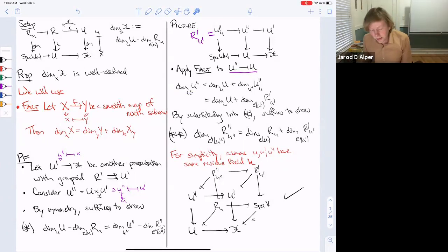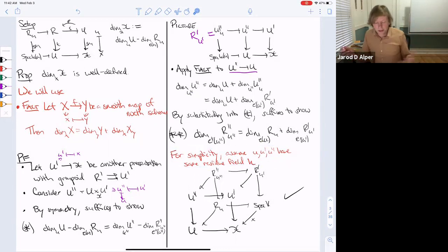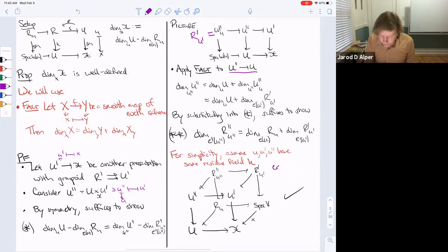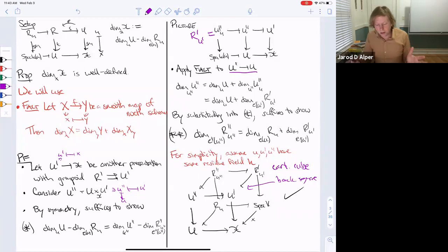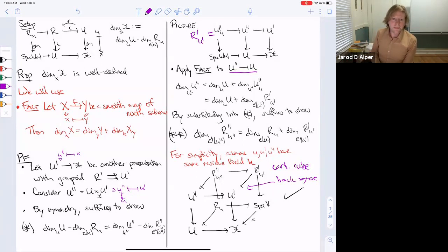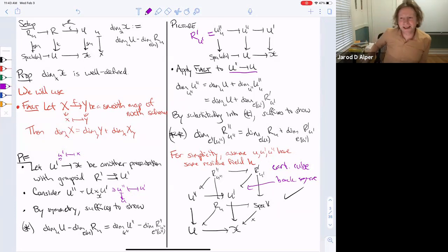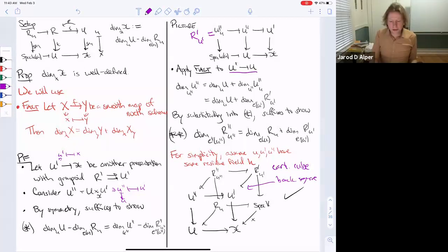For simplicity I assumed all points have the same residue field — in general it works because dimension is insensitive to field extensions. Considering this Cartesian cube and looking at the back square, we have a fiber product square, and since everything is smooth and finite type over a field we have additivity of dimension. That was quick and I don't think it's that interesting, so I'd rather discuss examples.